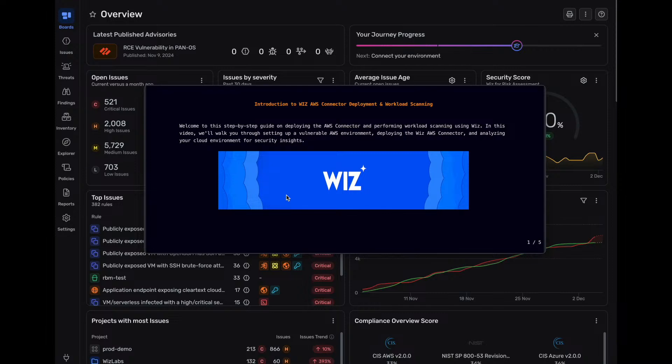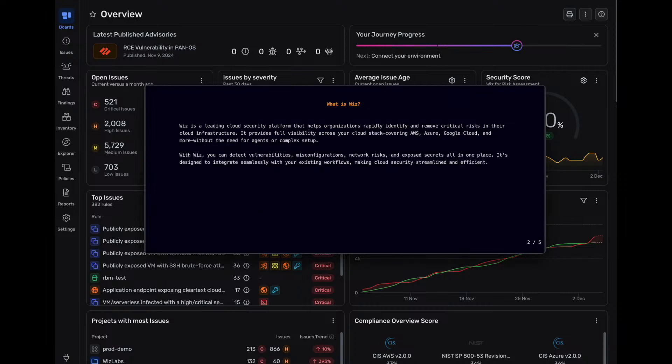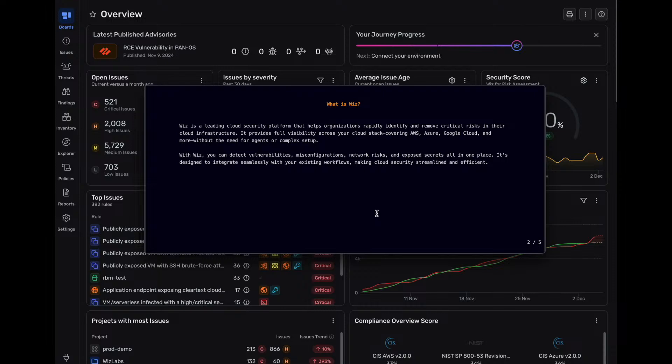So Wiz is a powerful cloud security platform and it's really making waves inside the industry itself. Let's kind of talk about Wiz. Wiz is a leading cloud security platform that helps organizations rapidly identify and remove critical risks in their cloud infrastructure. It provides full visibility across your cloud stack covering AWS, Azure, GCP and more without the need for agents or complex setups.